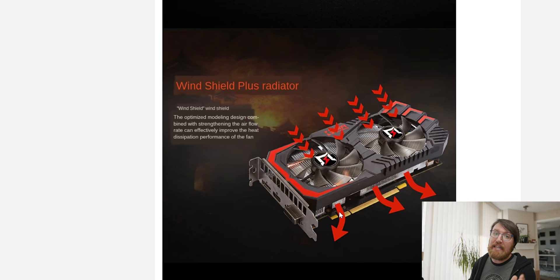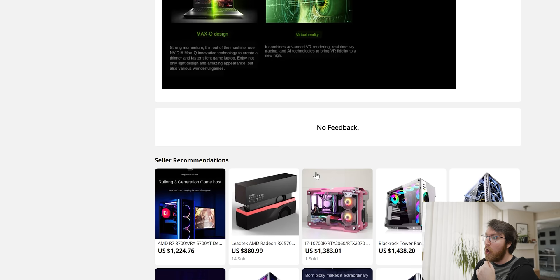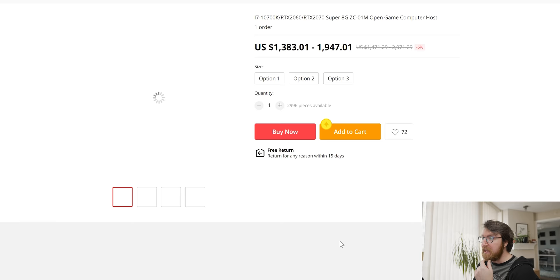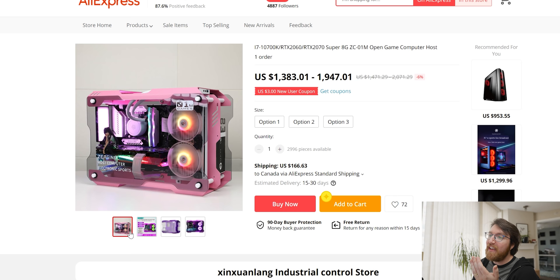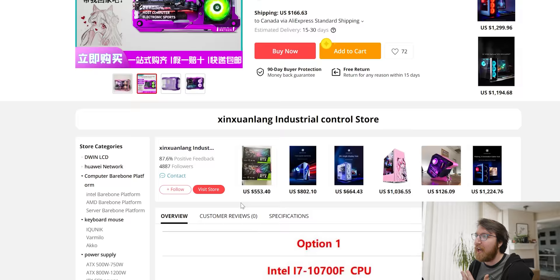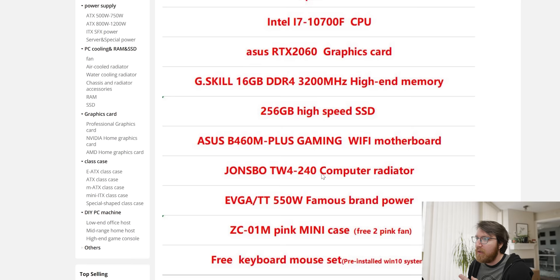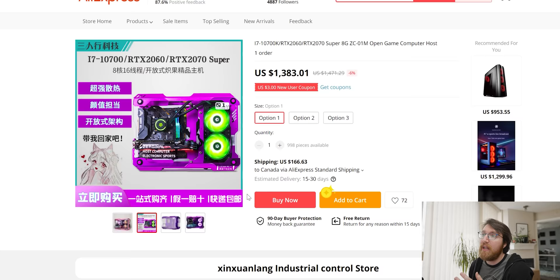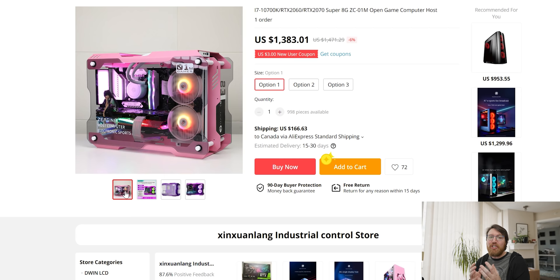It's got turning shader. Look at this thing. For a thousand three hundred dollars. I'm sorry. Look at that system. Like I kind of also want to buy this. So option one. Look at how pink it is. Okay. So option one for a thousand three hundred you get a 10700F with a 2060 and 16 gigs of ram, john's bow computer case radiator. So it comes with an AIO in it. Pink mini case with free two pink case fans. Oh I really want to buy this as well. This is actually really difficult to decide.